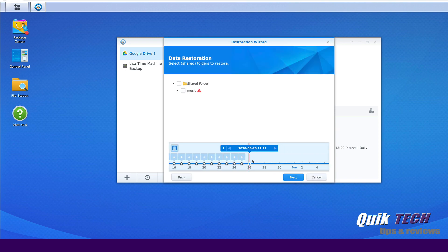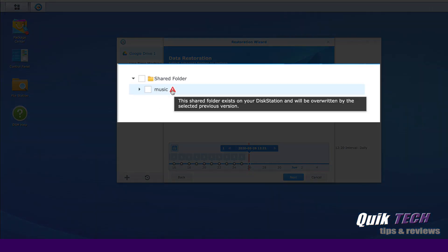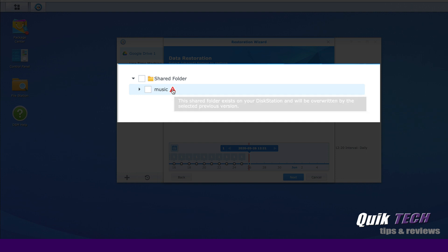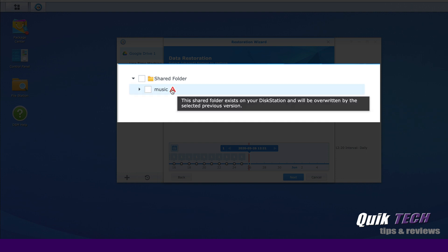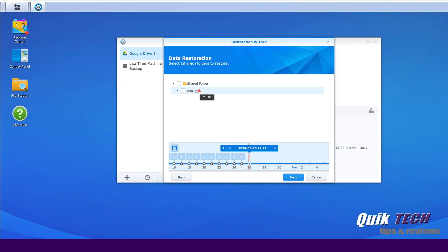OK. Now you see here in the timeline all the backups that have been done since we created that video. Here you see the little warning icon that says this shared folder exists on your disk station and will be overwritten by the selected previous version. And that's fine.